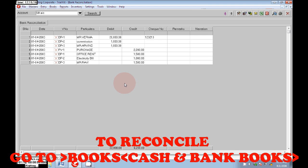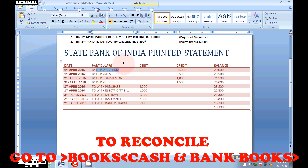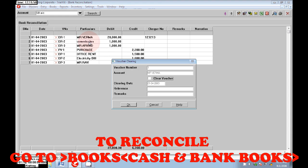These entries are entered in our company book to reconcile. Go to Entry, go to Books, Cash in Bank. In Books, we can see the option is Bank Reconciliation. Here Mr. Verma is printed on the bank statement, so right-click on the voucher number, click on Clear Voucher, then click on Okay. The entry will now be tallied with our bank statement.